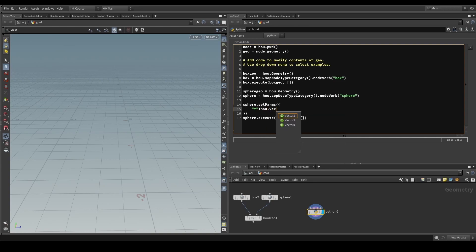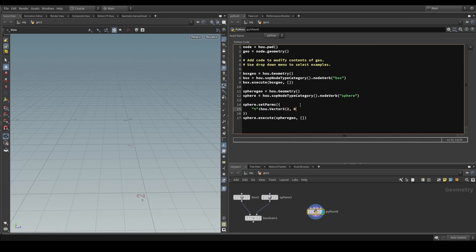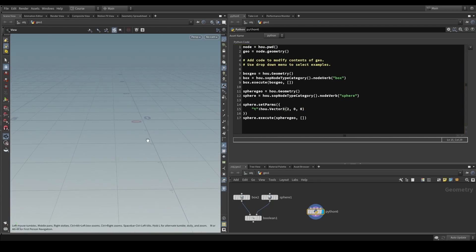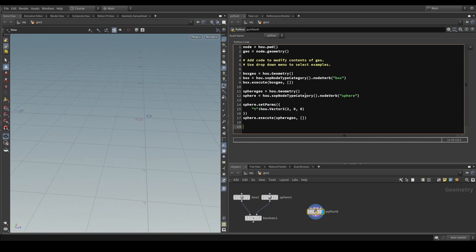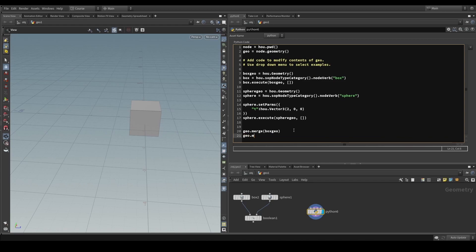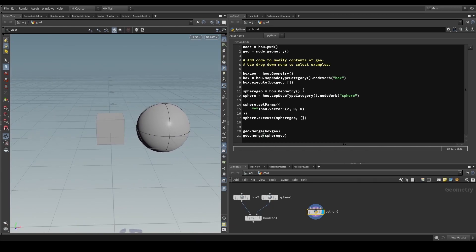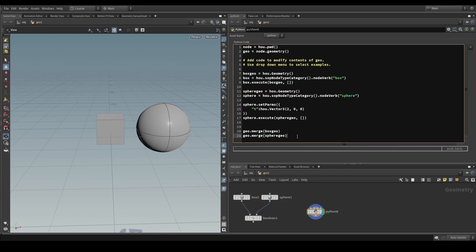Setting the sphere center to hou.Vector3(2, 0, 0) gives us this result. To pull the box_geo and sphere_geo into the geo object, we use geo.merge(box_geo) giving us our box, then geo.merge(sphere_geo) giving us both sphere and box. This is why in our previous example we stored these two geometries into separate geometry objects — it also allows us to reuse the geometry without constructing a new one.